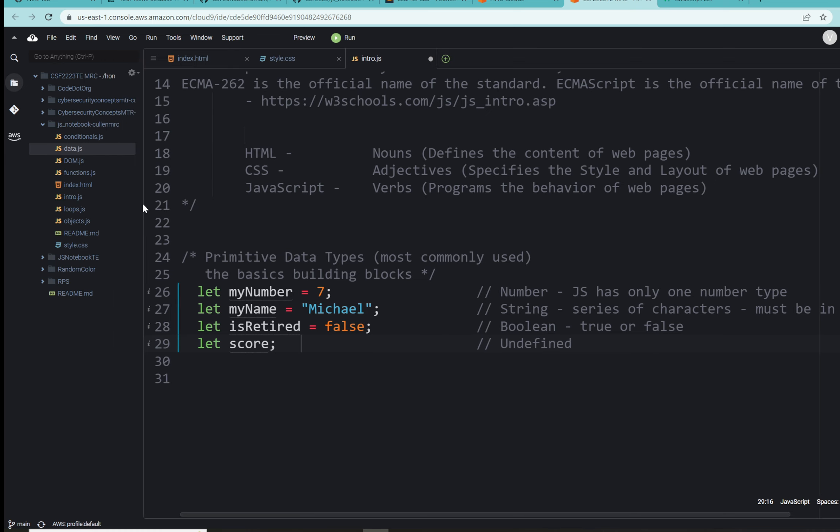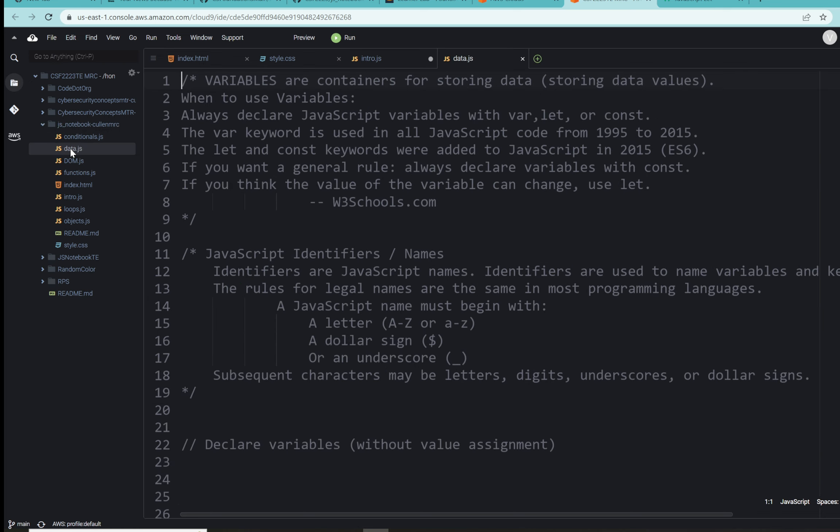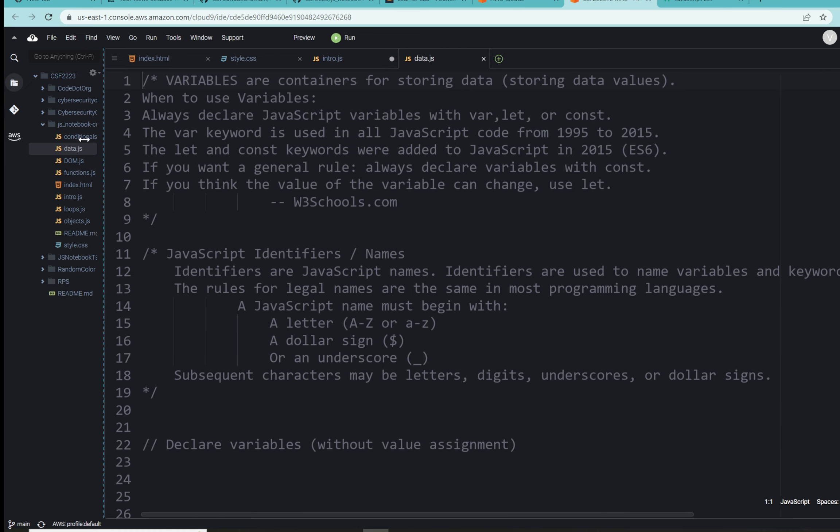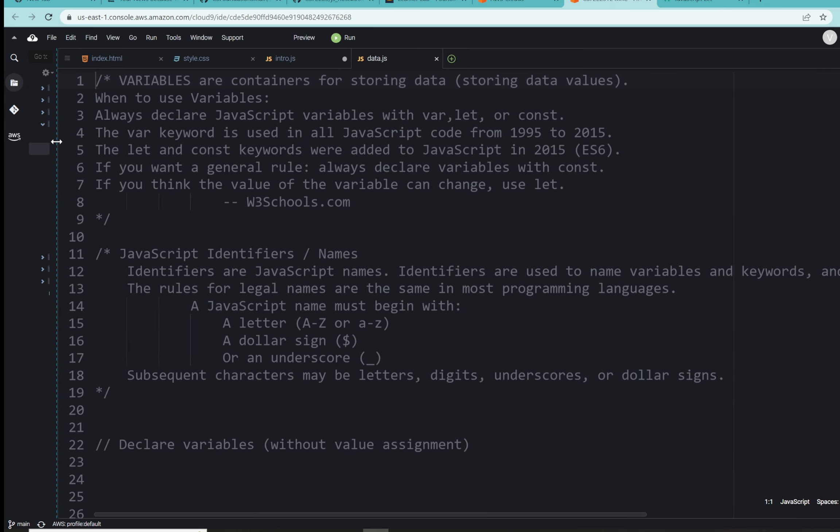In our Cloud9 IDE, specifically in the folder for JS notebook, please open up the data.js file. I'm going to scroll over and give ourselves a little more space here. At the top of the screen we've got a bunch of comments here to add to our notebook. If we read the top line, variables are simply containers for storing data.